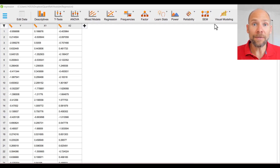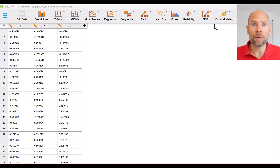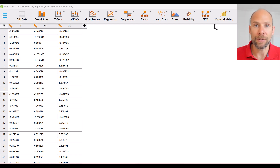In this video I want to address an issue in regression analysis that confuses many people, and that is when they find a standardized regression coefficient that is greater than 1. Before we get into why this is possible, what it means, and what you should do about it, I want to show you an example so you can see that this can actually happen.